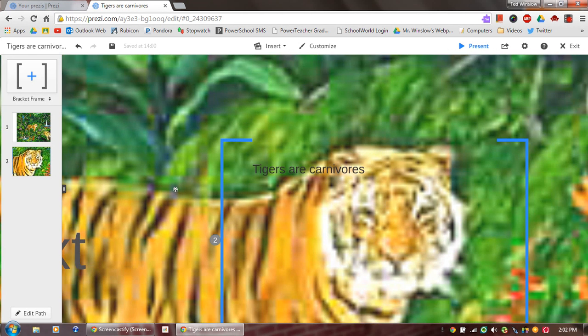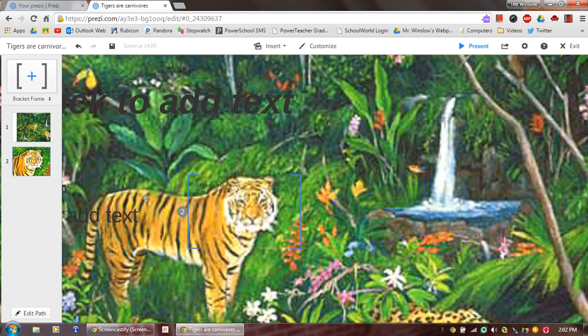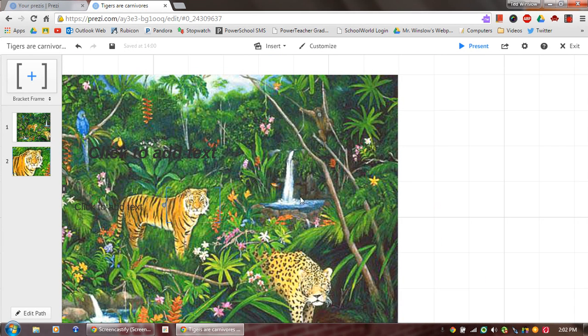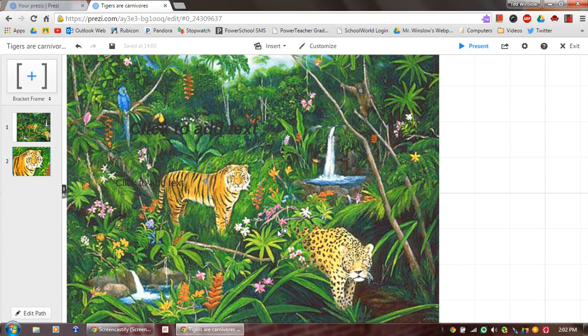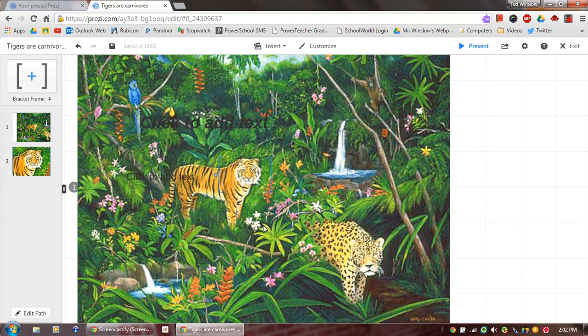And then if I zoom back out, I still have my basic picture here. So that's just an idea of how you can use that.